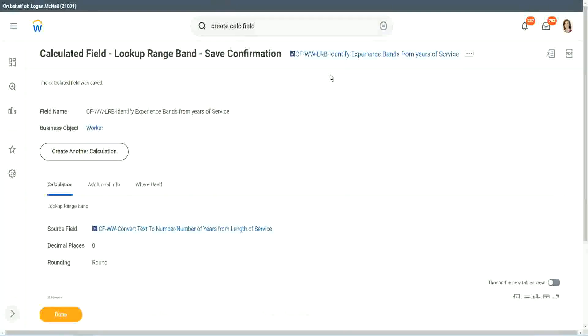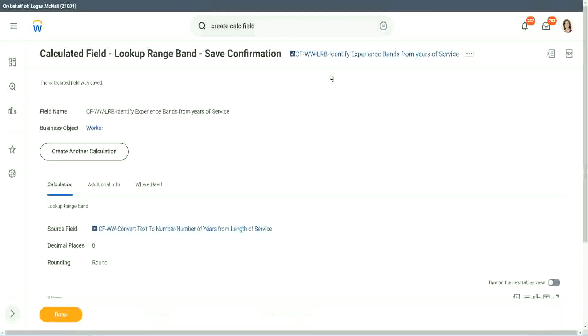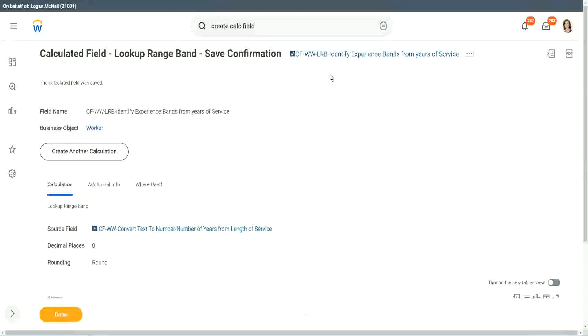OK, if you are dealing with something like a text criteria, if the first name contains A then do something, if the location is such and such do something. Right, if that is the requirement, would you be able to use an LRB? No. Because an LRB can only work with a numeric or a currency field where there is a number. And its whole objective, its whole capability is to convert that numeric range into bands.